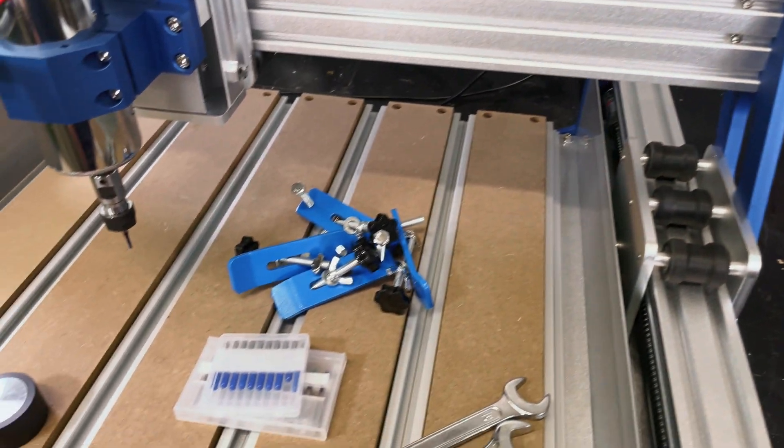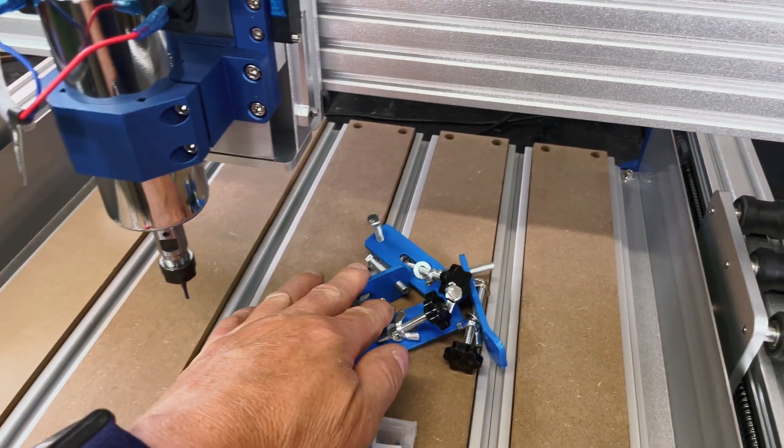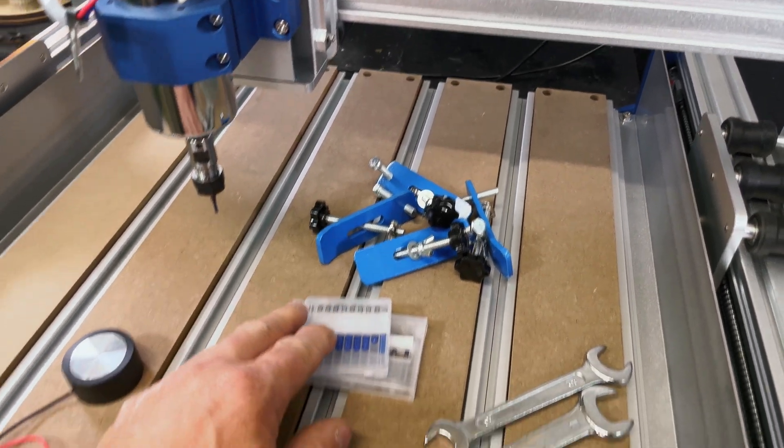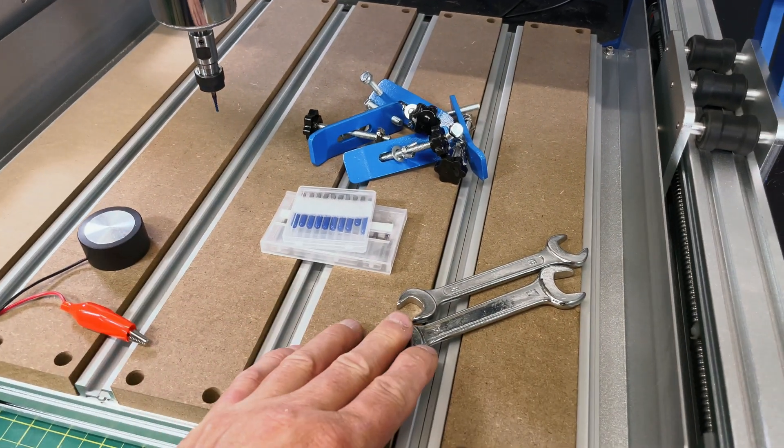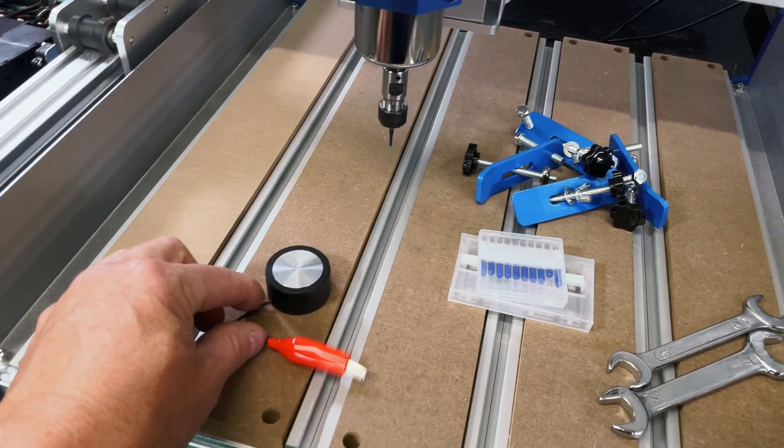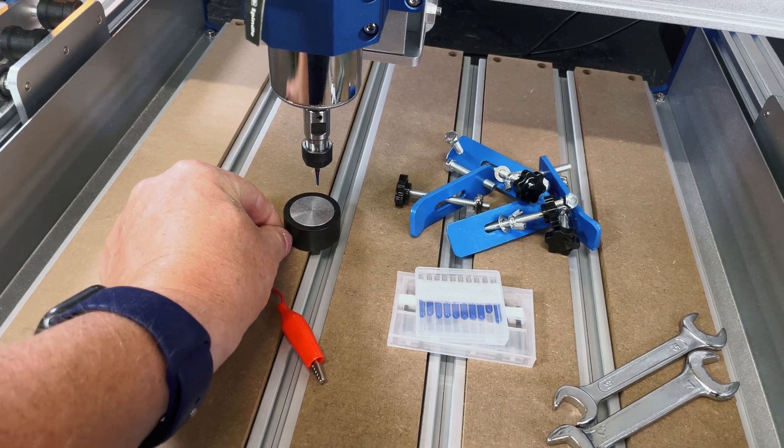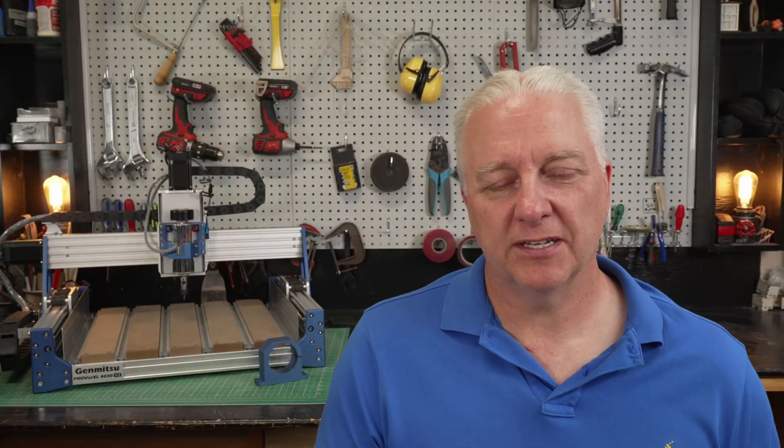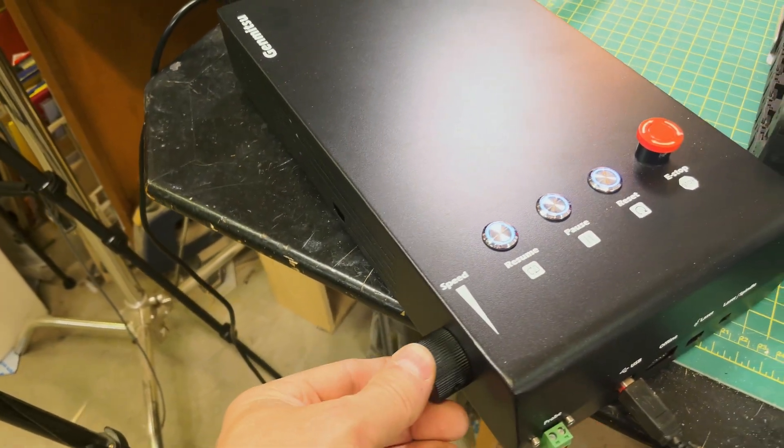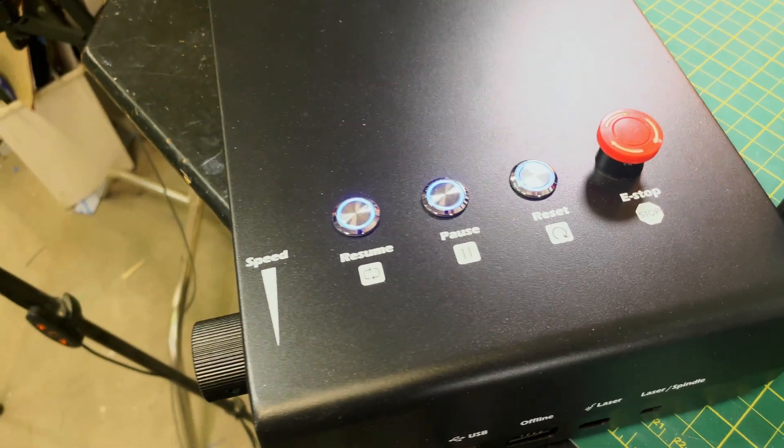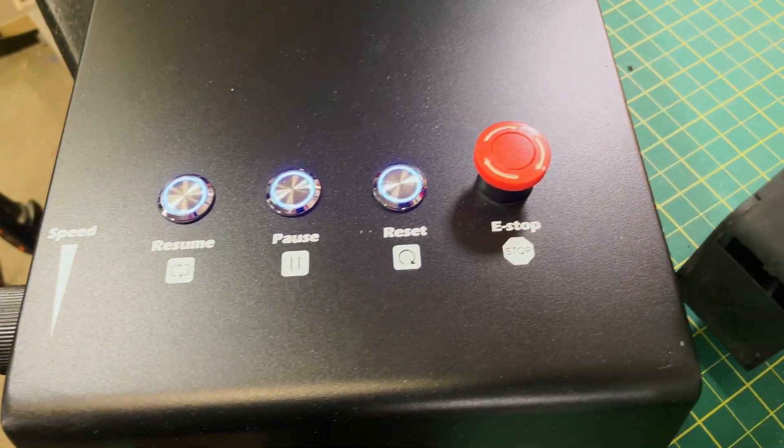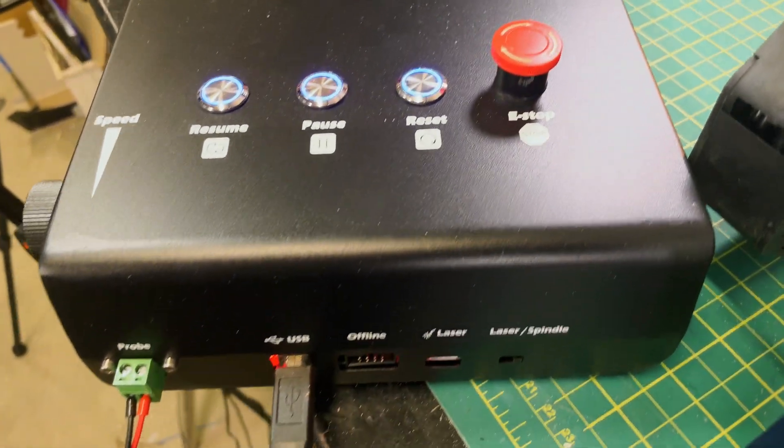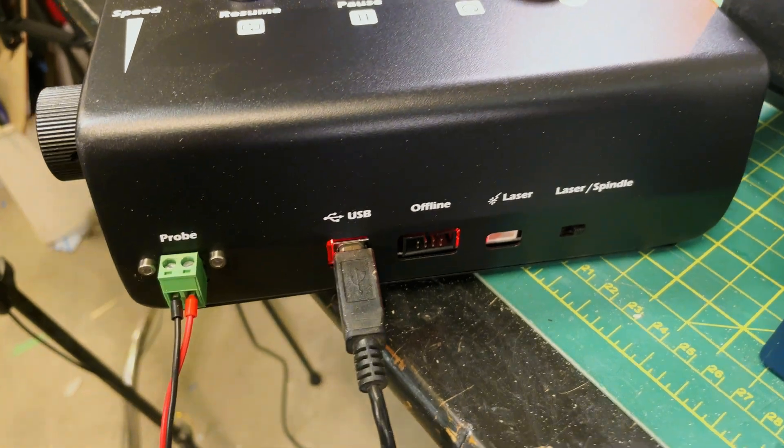You also get some accessories along with this. You get four clamps to hold things down, a couple packs of bits, some wrenches to take bits on and off, and a Z probe which you can use to calibrate your spindle. There's also a controller box where you have the speed for the spindle, some buttons to control the operation, and an emergency stop, and a couple places to plug in the probe and the USB.